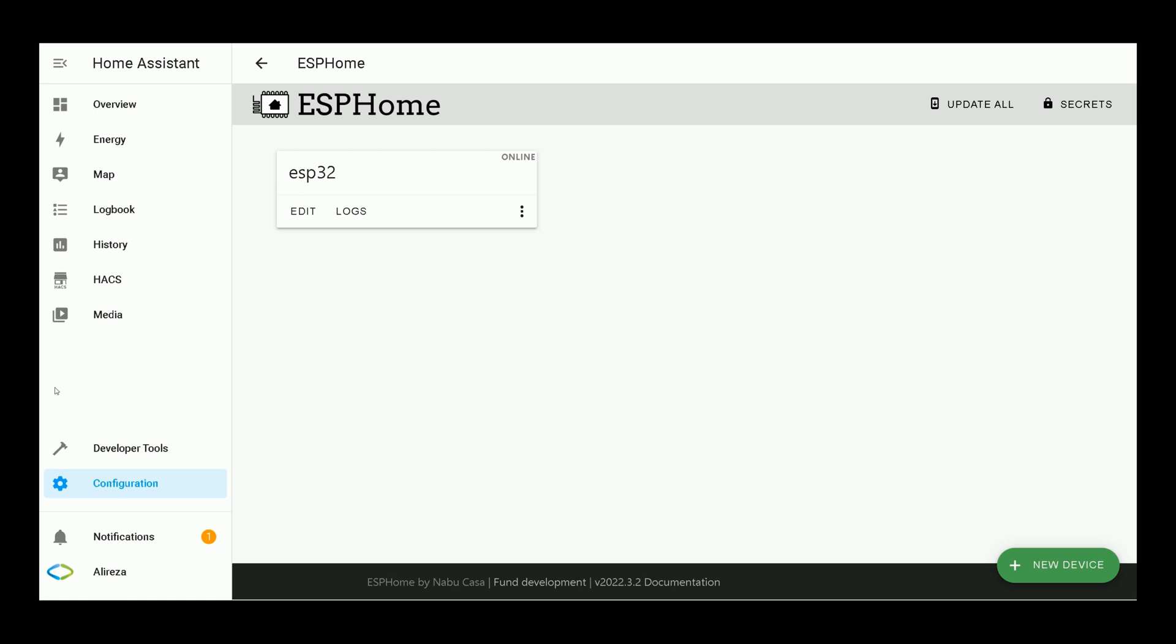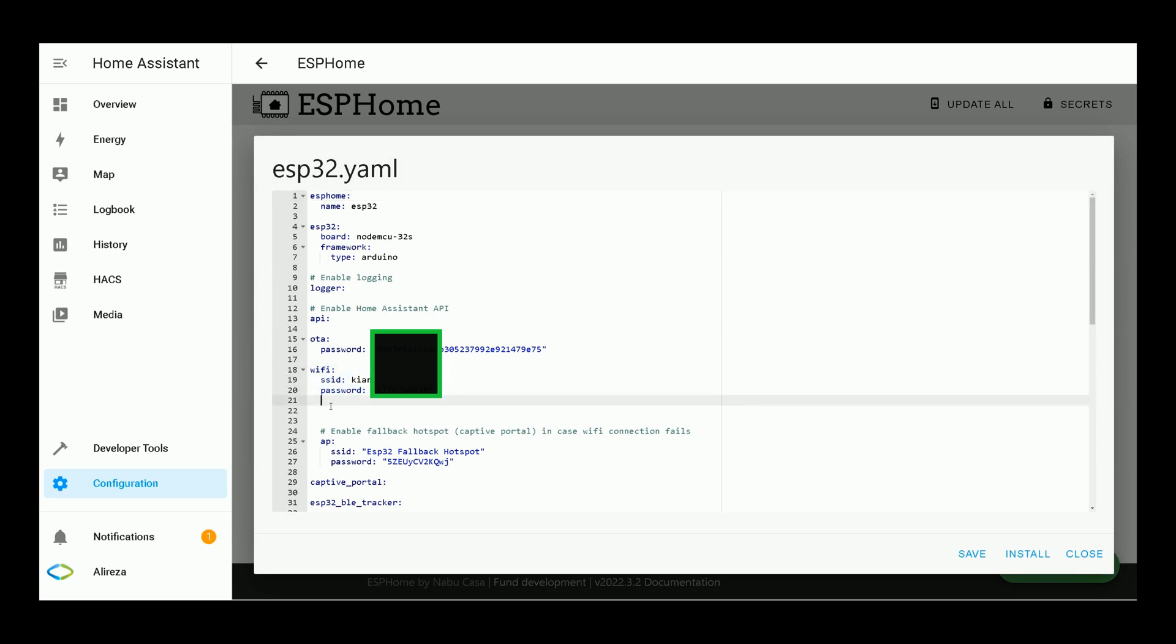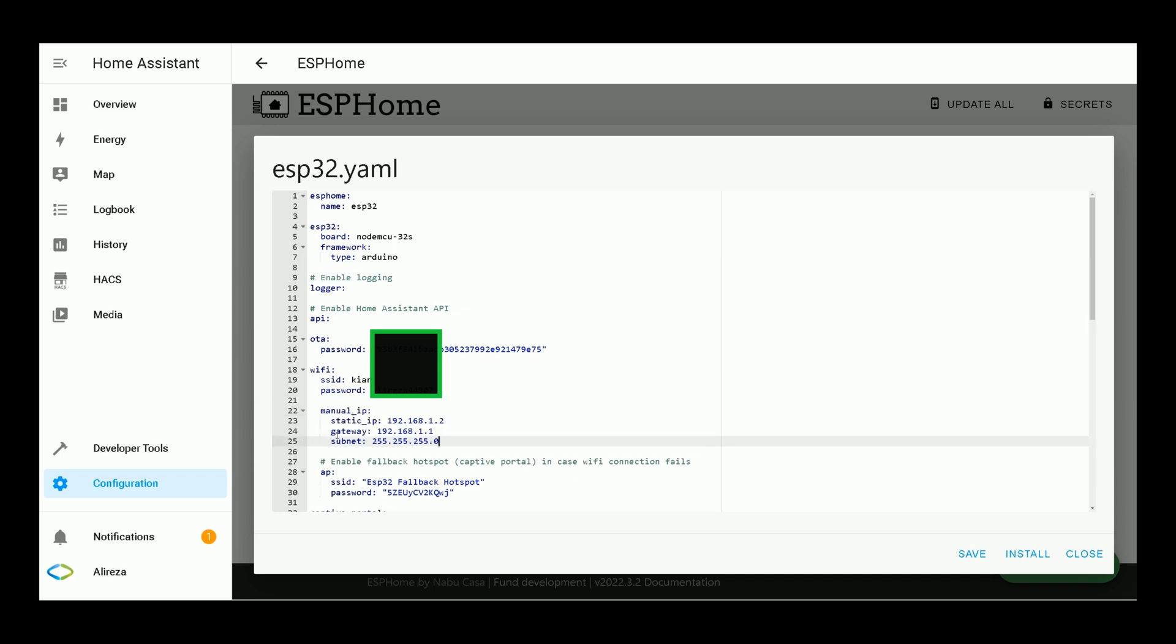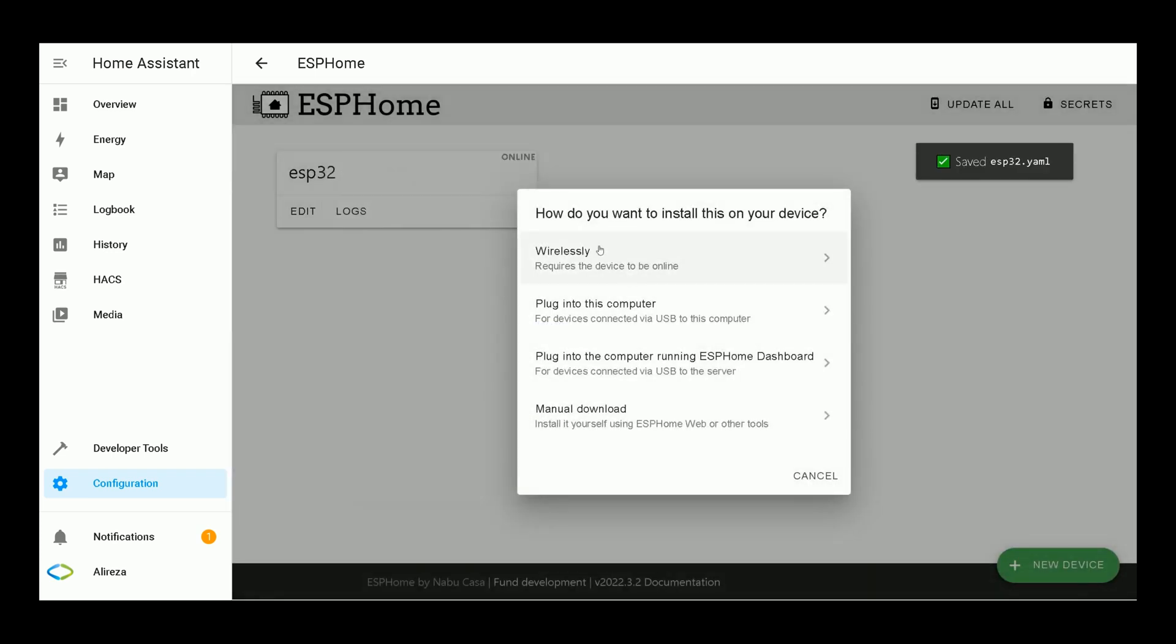Before continuing the video, it's better to set a static IP address to your ESP32 development board, or let's say assign a static IP address to your board. How to do that? In ESP Home add-on, click on Edit related to the YAML file of your related board. In Wi-Fi section, below the password, paste these codes. You can find the codes in description. Set the IPs related to your network. You can find the IP address of your ESP32 development board by using IP scanners or checking your router. Then click on Install.